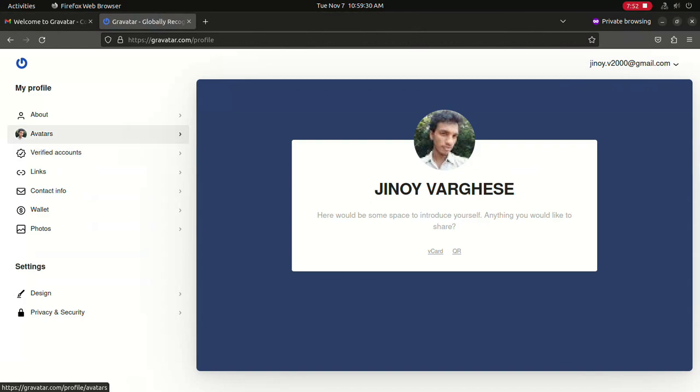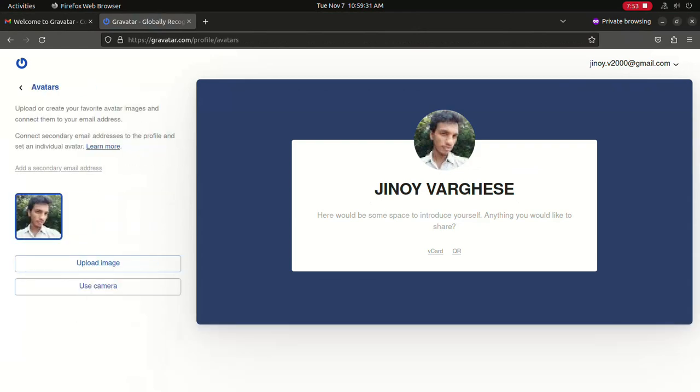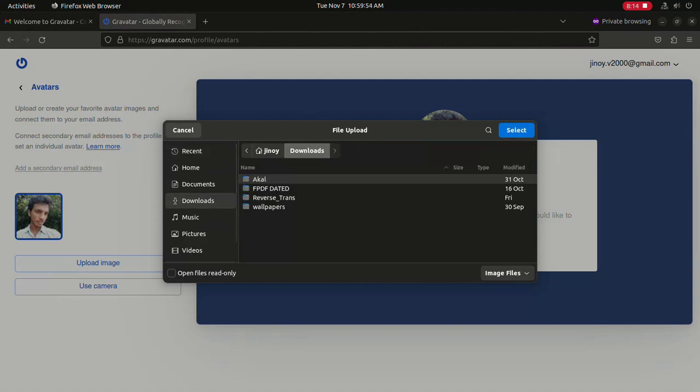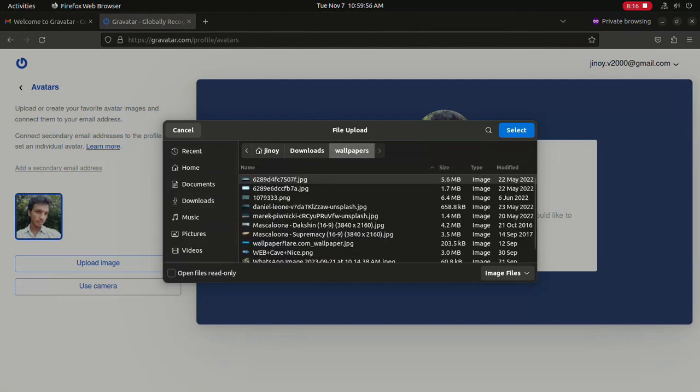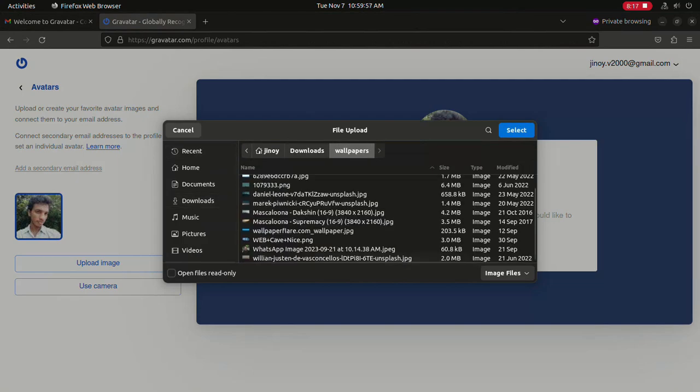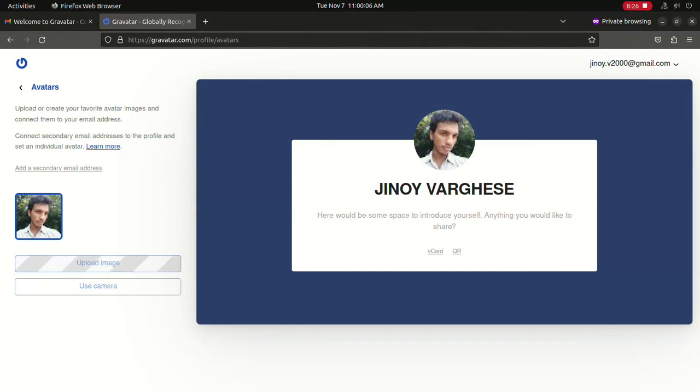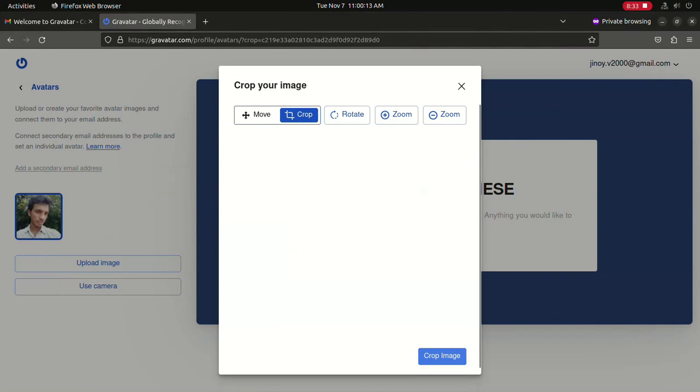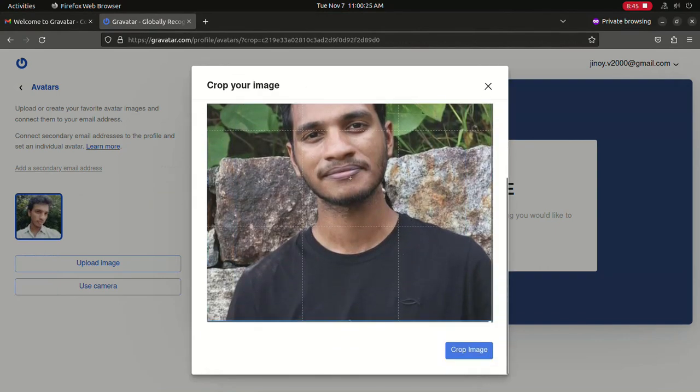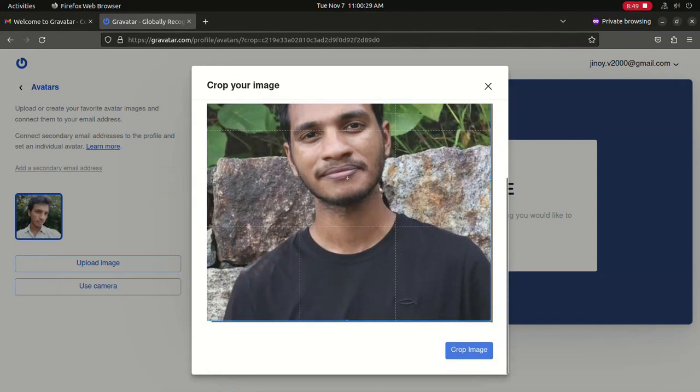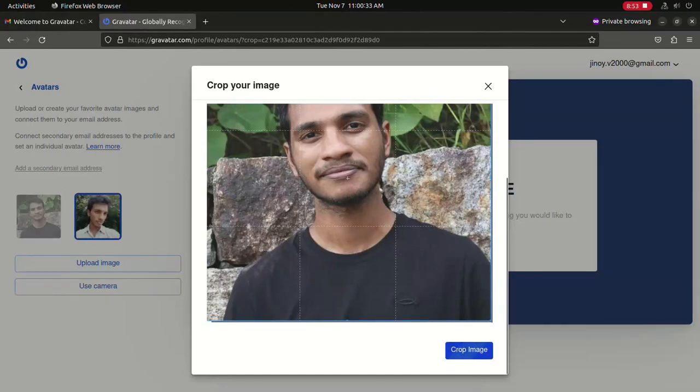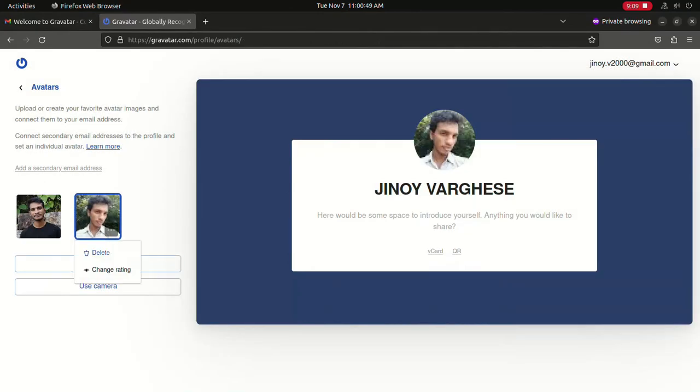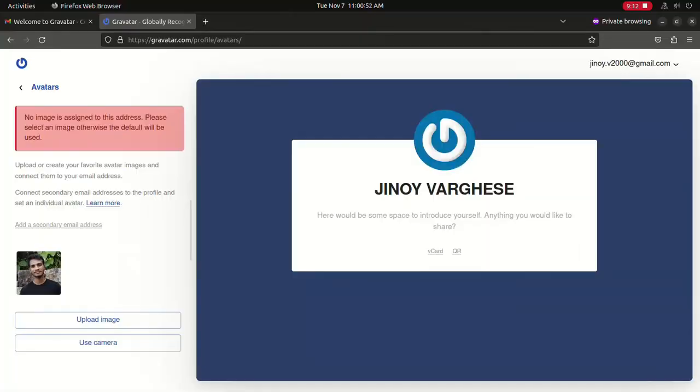Select the menu Avatars and upload your new profile picture. After changing the profile picture, restart your VS Code to see the new changes.